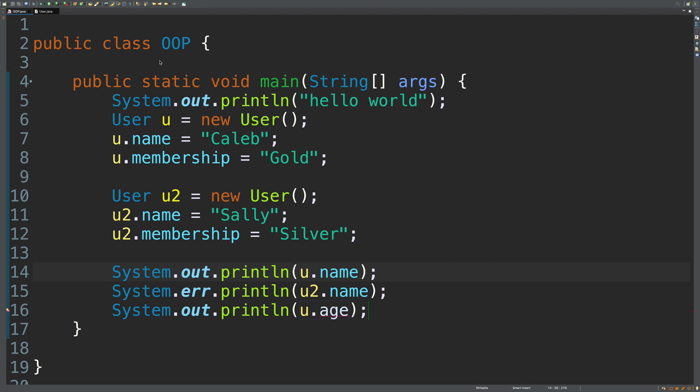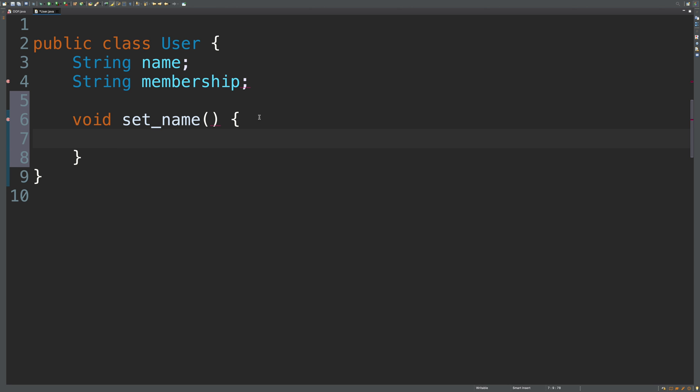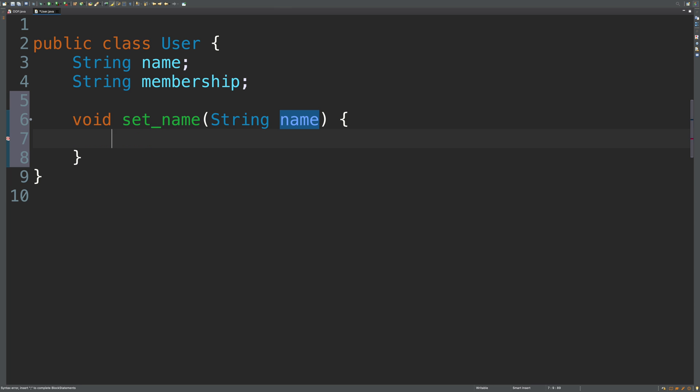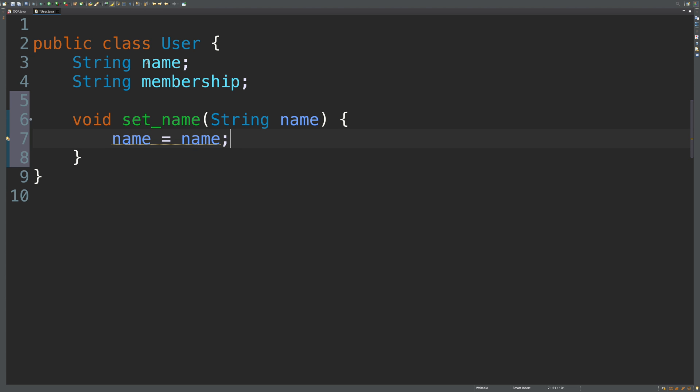So we'll go into the user class and create a method to set data. So set methods are usually going to be void, which means they're not going to return anything. And then we'll just say set_name. And this is going to take one argument, which is the name itself. So we'll say string name. And then what we'll do is say name is equal to name. Now let's take a look at this. If we hover over this, it says the assignment to variable has no effect. And this isn't going to work because we have a naming issue.